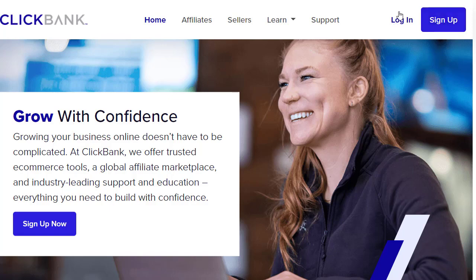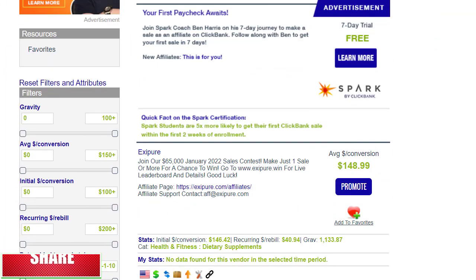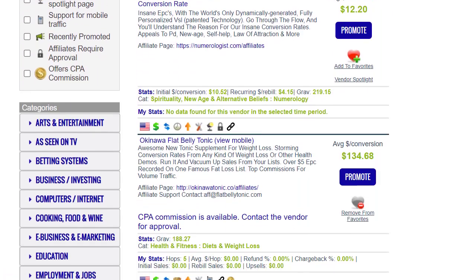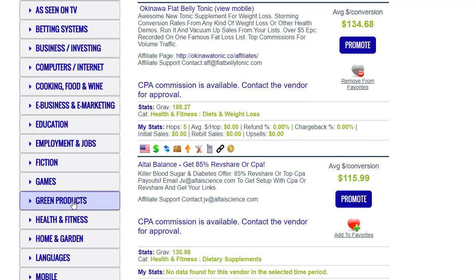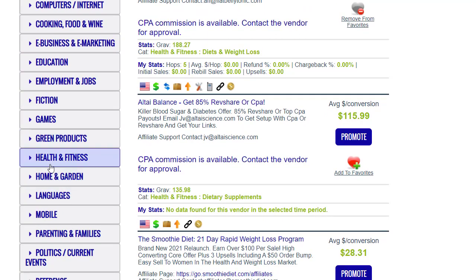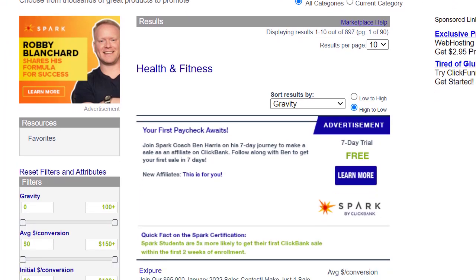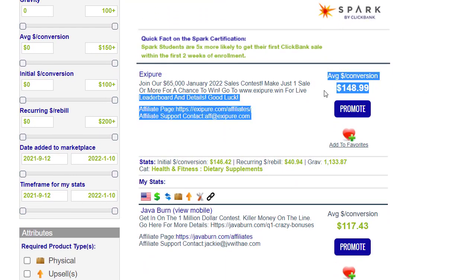Once logged in, go to the marketplace and browse all available products. On the left side you'll see main categories — choose whichever category interests you. We'll use Health and Fitness. Click on it, and on the resulting page make sure to sort by gravity, then scroll down to choose a product.